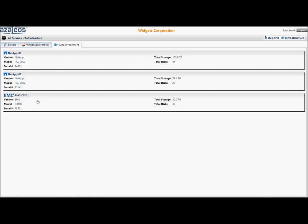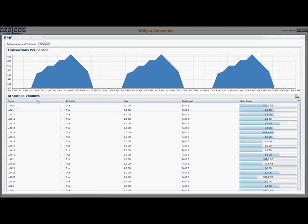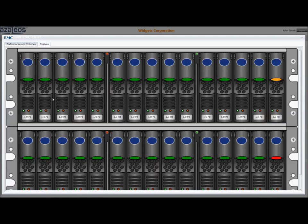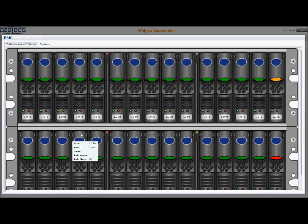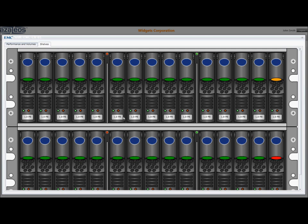A quick click into the EMC details will show an overview of transactions per second load and storage volumes, as well as a representative visualization of the system shelf showing the individual disks: green for good, orange for predictive failure, and red for complete failure.